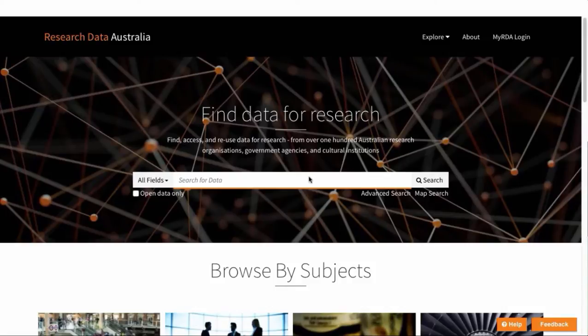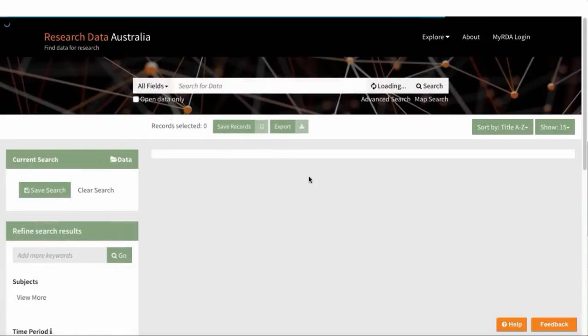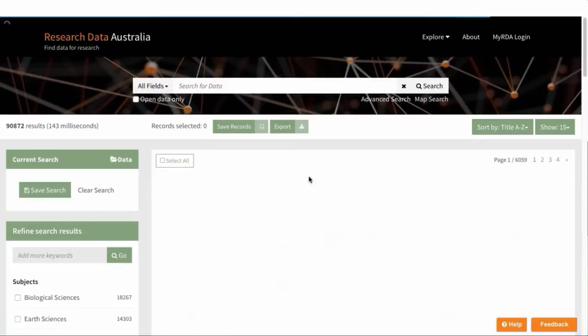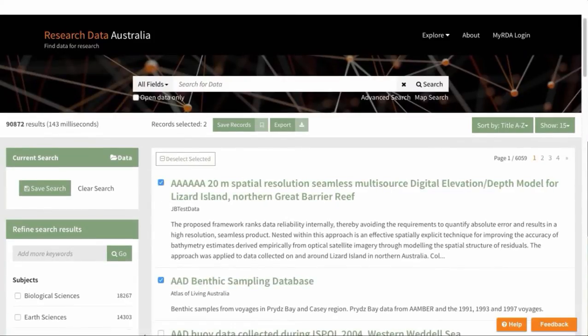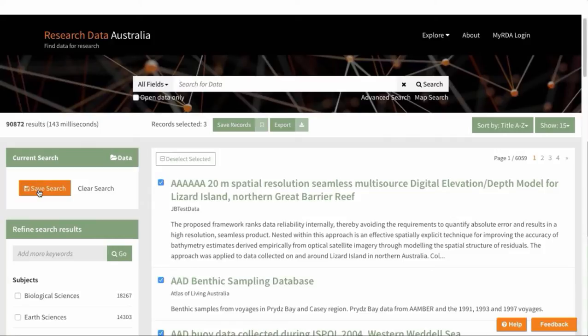Let's say that you've got some search results. You can select any or all of them, so let's just select two of them. When you've selected the records you want, you can either save the records up here or you can save the actual search from over here on the left.